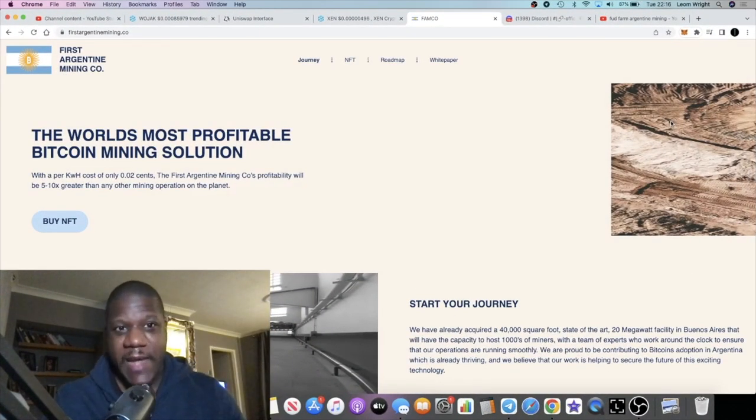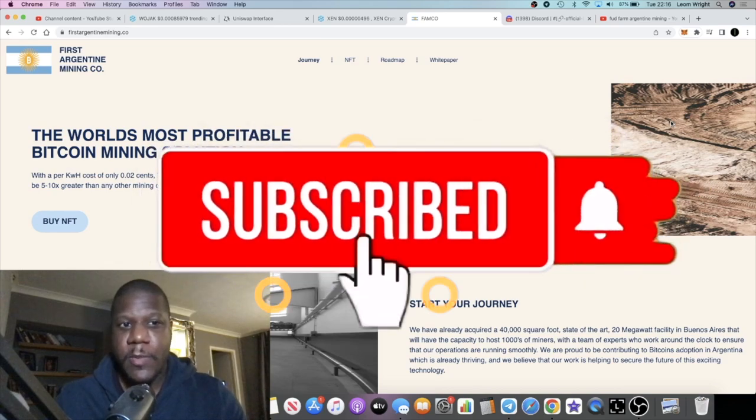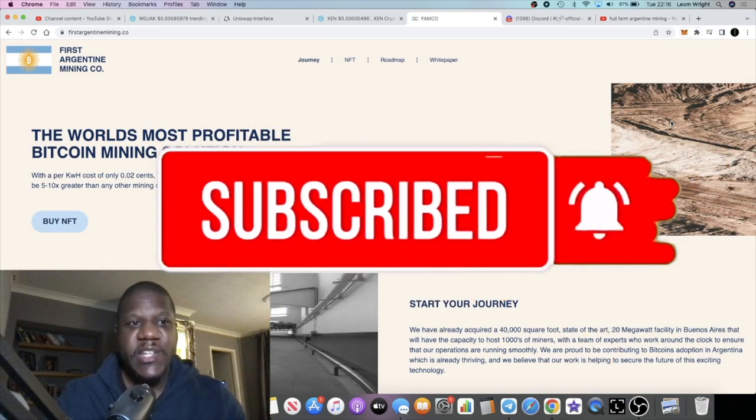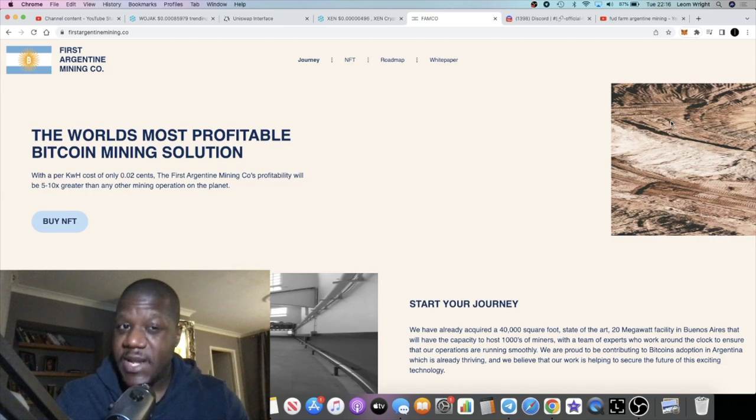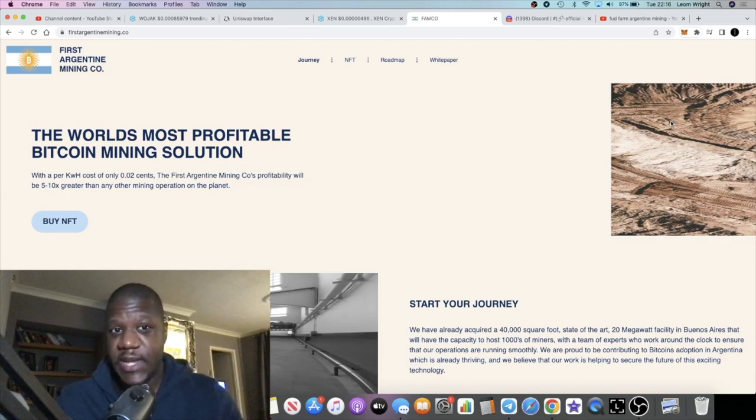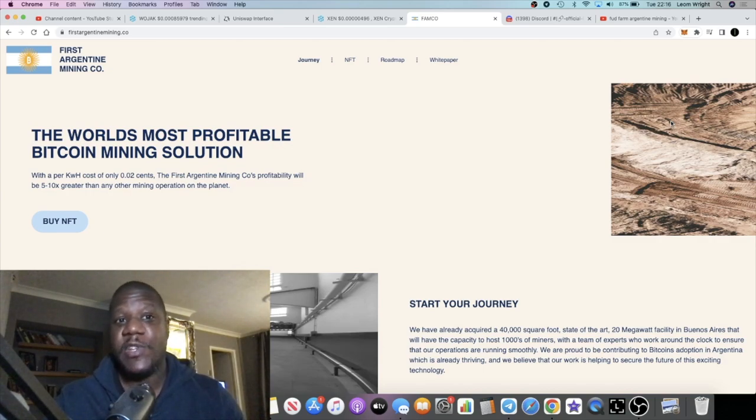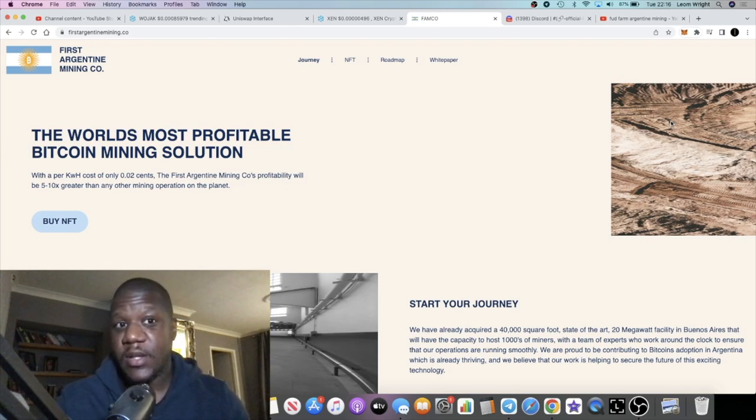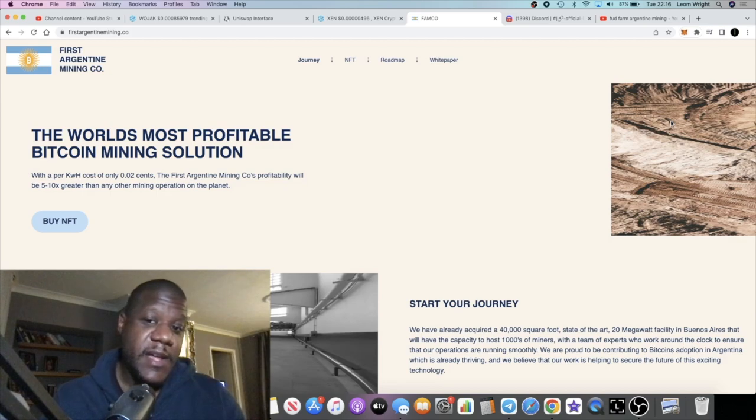It's the crypto lightsaber back on another video guys, we're going to talk about a project called the First Argentine Mining Company. This is a brand new project which is going live with the NFT sale. By the time you're watching this video it should be live on the 3rd of May.